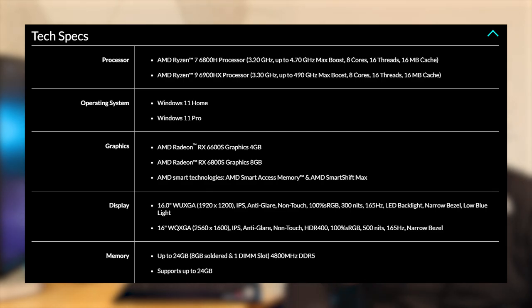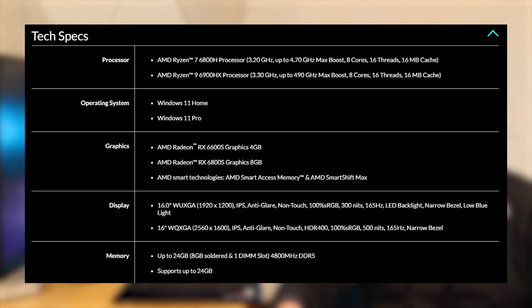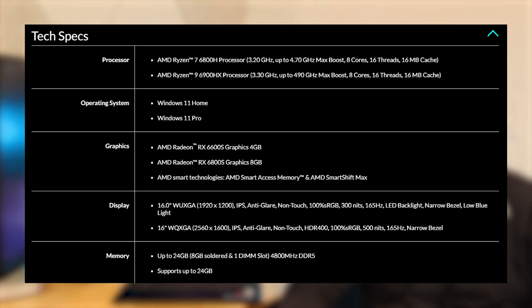When it comes to the display, you can choose from two 16-inch 165Hz panels, one at 1920x1200, peaking out at 300 nits and also getting 100% sRGB coverage. Or you can go with the 2560x1600 version that is IPS and goes up to 500 nits with 100% sRGB coverage and HDR400 support.